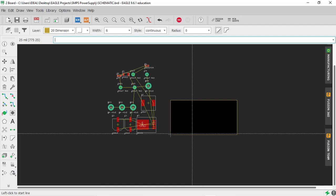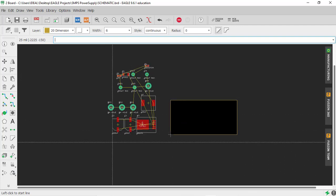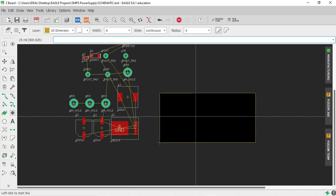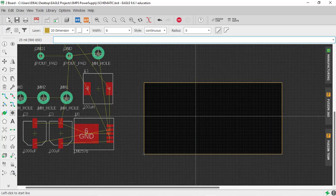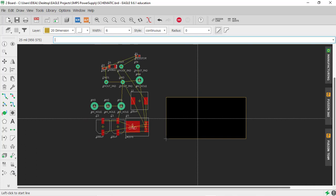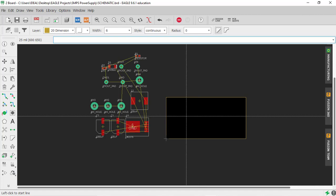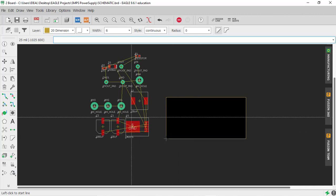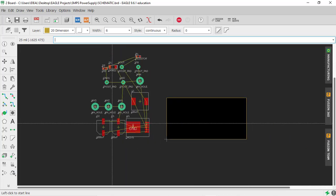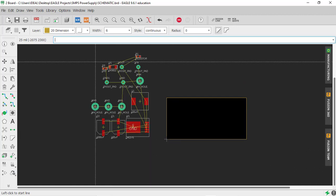In this lecture we'll do the placement of components and set up the design rules for our board. When the schematic is very large it is recommended to place all components by referring to the schematic sheet, but in our case the schematic is simple and we remember how all components are arranged, so we will directly do placement in the layout.